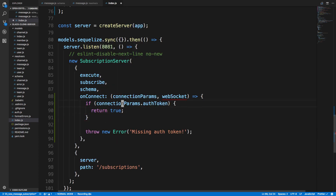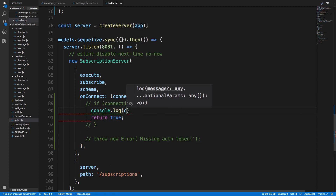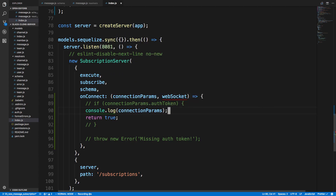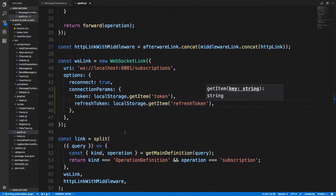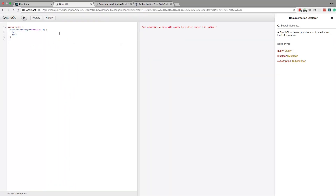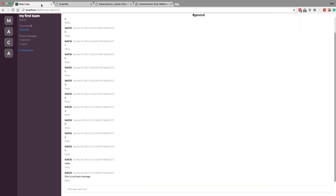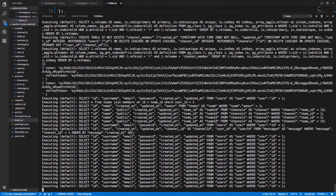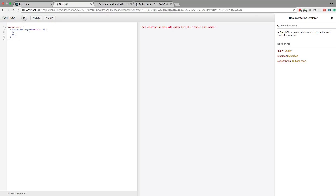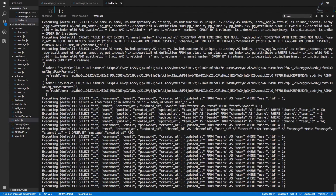For now I'm just going to return true, comment everything out, and console log the connection params so you can see what's happening. Here are the logs — watch me subscribe. Here's what it looks like: here's an empty one, and here are the tokens coming from our front end. If I refresh and subscribe again, we see the tokens are there. If I subscribe again from GraphiQL, we get no tokens.